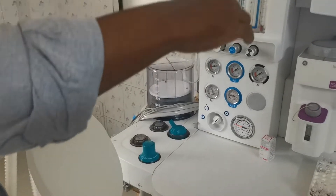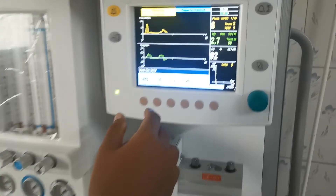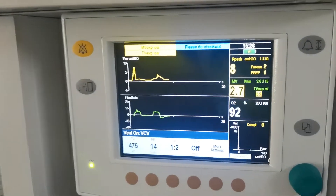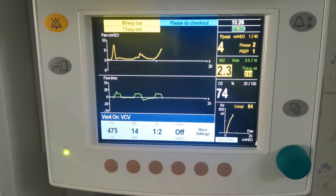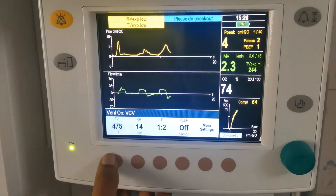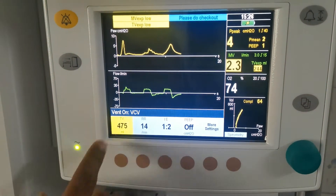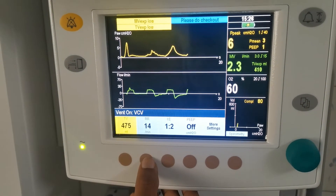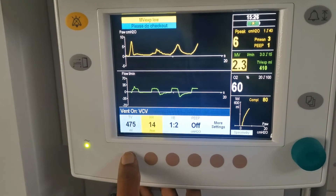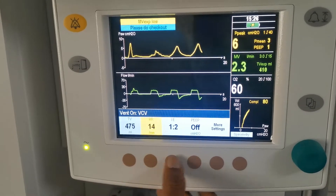Now you can come to the screen. We have settings for tidal volume. We have the settings for tidal volume, respiratory rate.